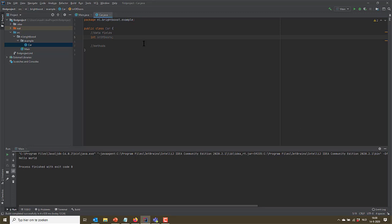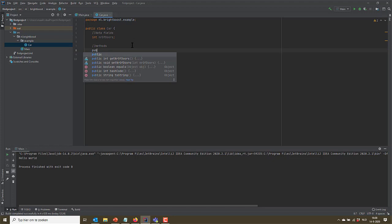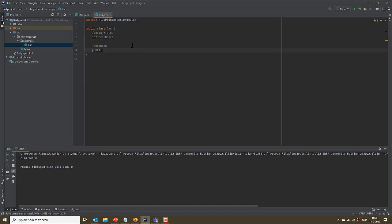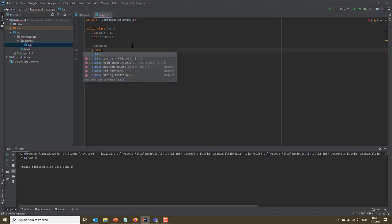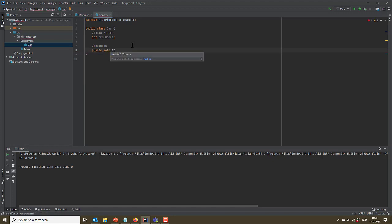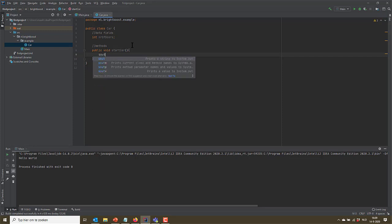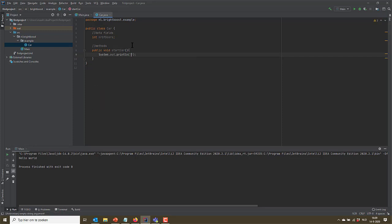and let's give it a method, start car. Don't worry about this syntax, you'll see it later. So here is the name, start car. And then here I'm going to write again the system out print line that we saw before already. But this time I'm going to type it the lazy way. So I'm going to write sout and then I'm going to hit the tab button. There we go. Starting the car, I'm going to write down here.